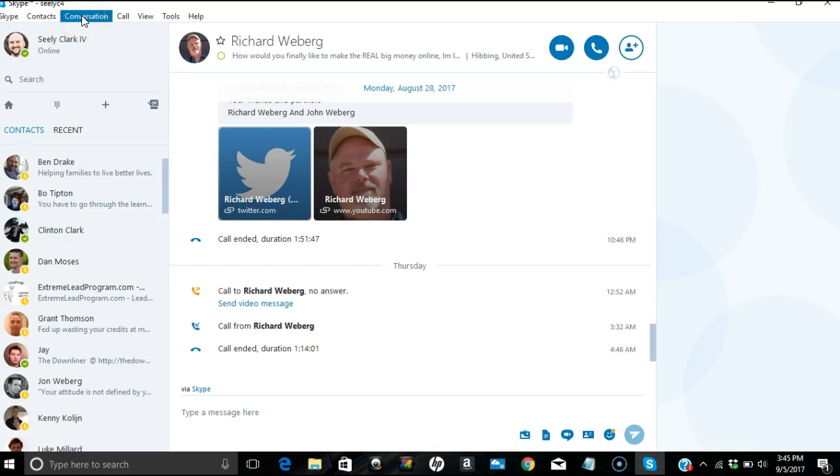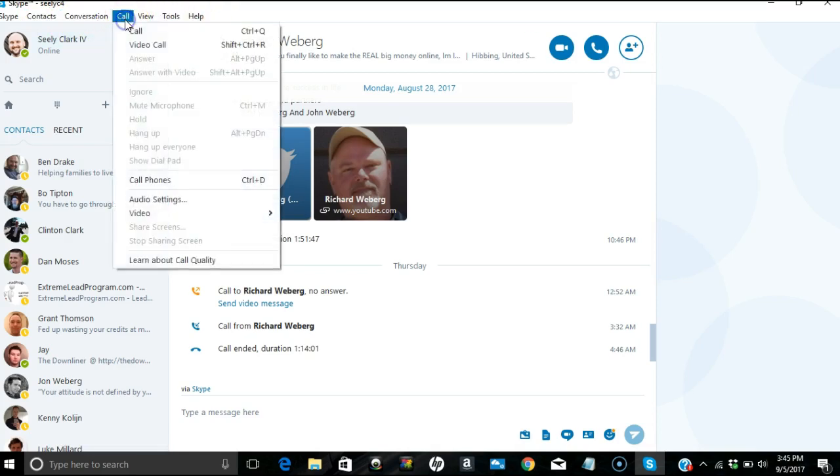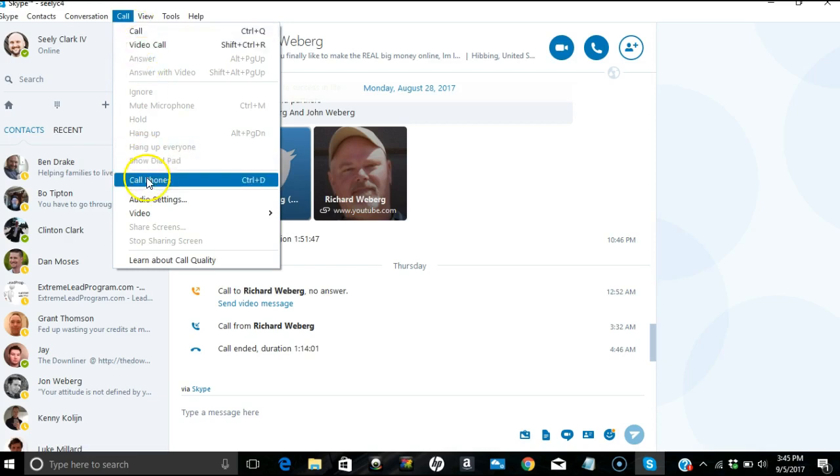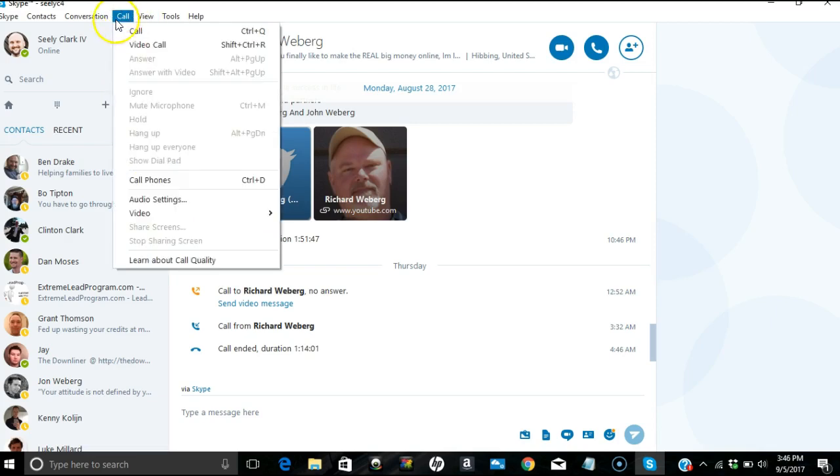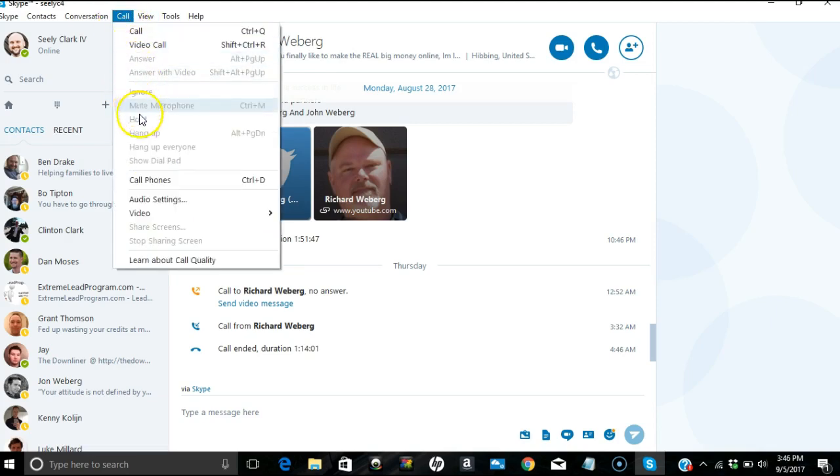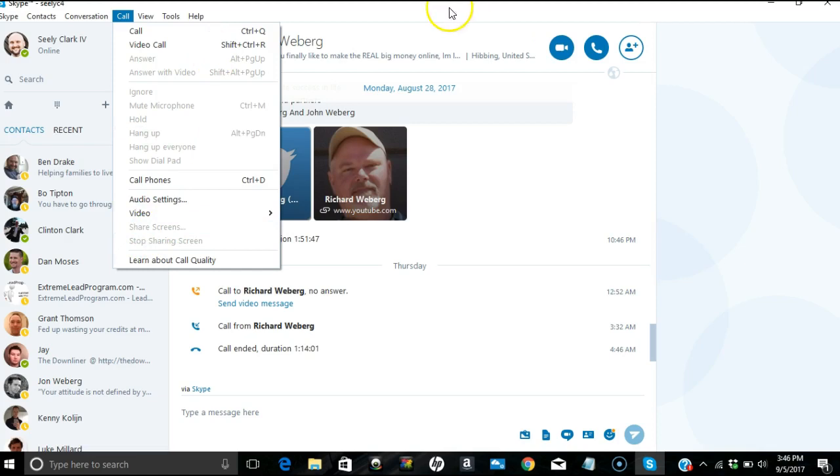So that's pretty much it. I just wanted to show you the function of screen share. You go up here: Skype, Contacts, Conversation, Call, View, Tools, Help. You're going to want to go to Call. Now you can see video call, regular call, call phones - if they have their phone number in there you can adjust your audio or video. And then you can also see here below this share screen, stop sharing screens. But it's under call. It's the 14th one down. I don't know if you can see that little bit of gray, but that is how you set up your Skype, and that is how you get going off a personal computer.